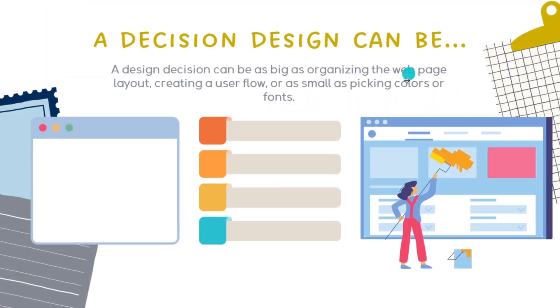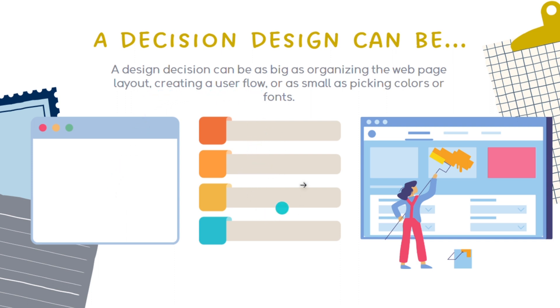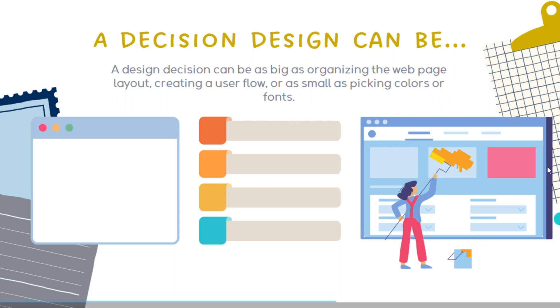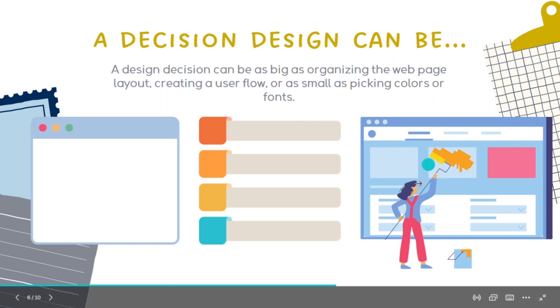A design decision can be as big as organizing the web page layout, like this, or creating a user flow, like this, or as small as picking the colors of the fonts.